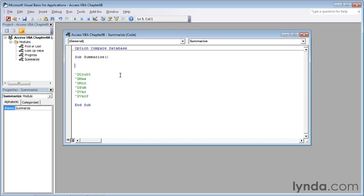And then I also have a series of commands that you can use to summarize data. I have dCount, which finds the count, the number of rows in the table. Next is dMax, that finds the largest value in a given field. Next is dMin, which finds the minimum value in a field. Sum, which finds the sum of all the values in a field. Then dVar,